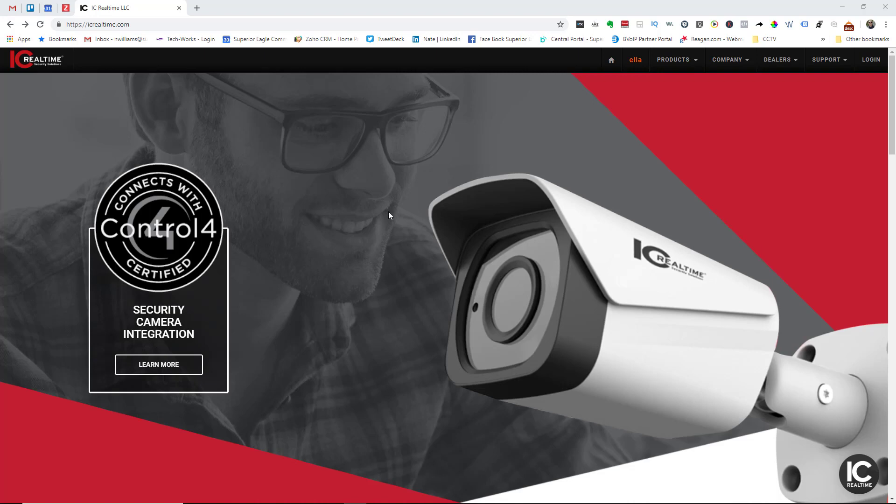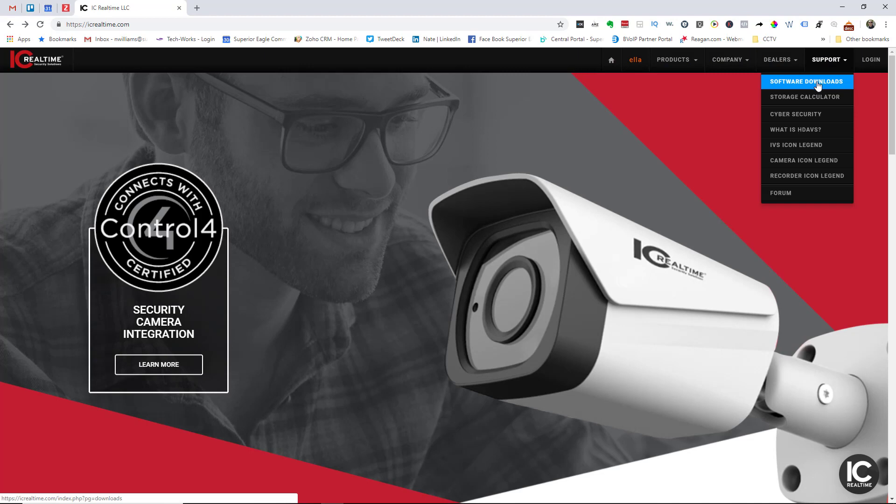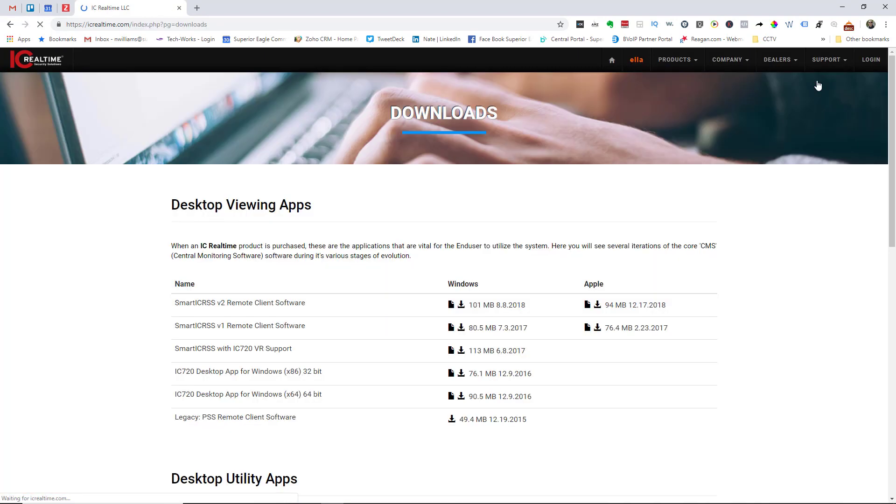So the first thing you want to do is head over to icrealtime.com, click support and then software downloads. As you can see right here on this first line you have a Windows download and you have an Apple download.